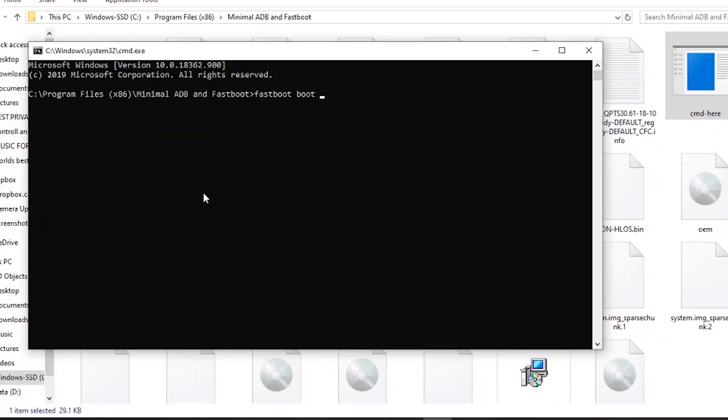Make sure your TWRP file is in the same folder. Then open the command prompt and write 'fastboot boot twrp.img'. Also you can write 'fastboot boot recovery.img'. Make sure your TWRP file is named 'twrp' and make sure your command is correct.